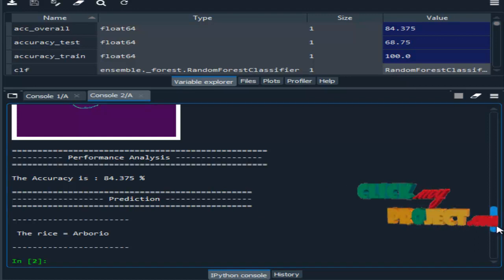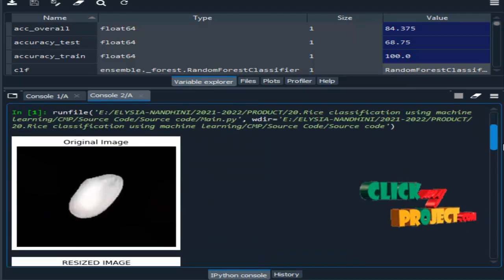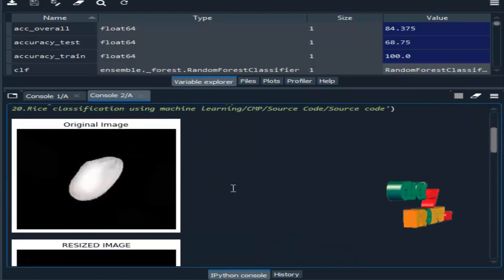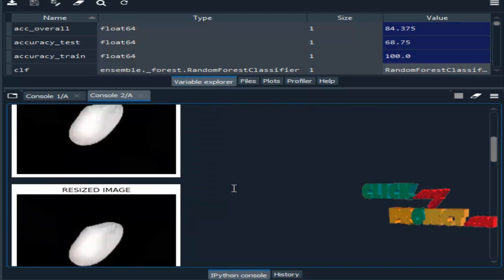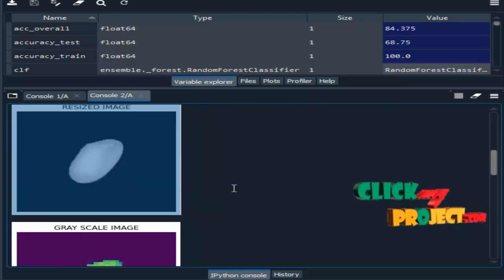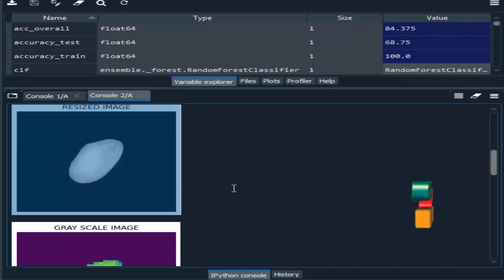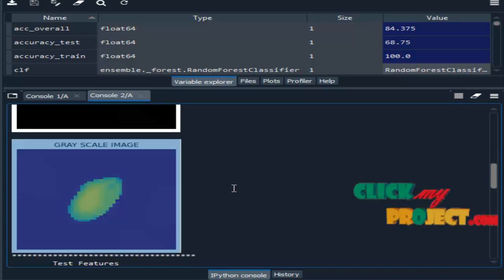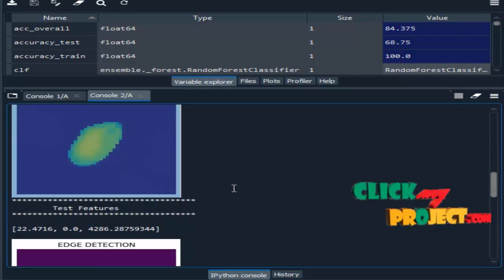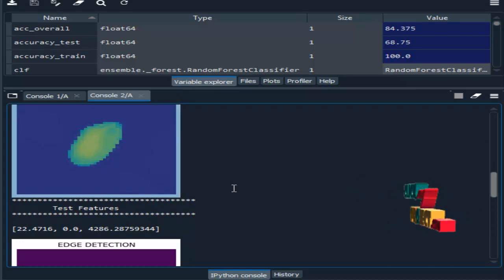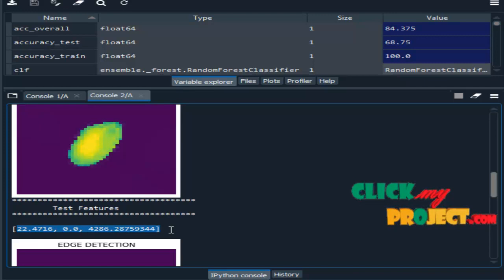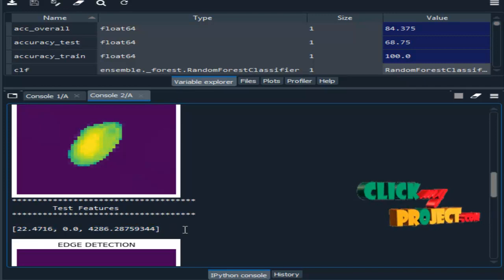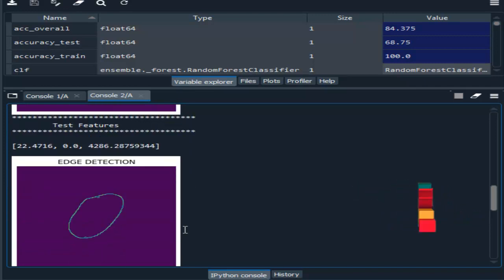This is the original image which we are selected from our dataset. After selecting your input image, it will be resized. Then we have to convert the grayscale conversion. Then we have to extract the features by using mean standard deviation. After that, we have to detect the edge.